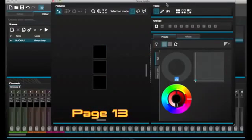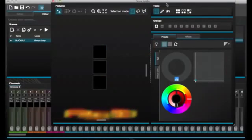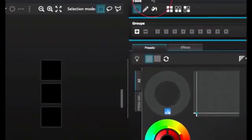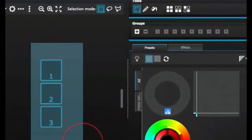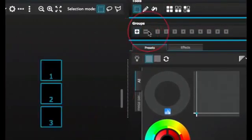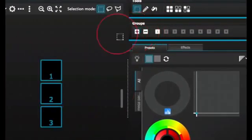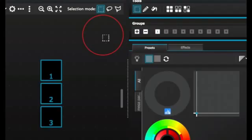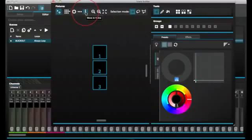Groups can be created to help quick recall of fixture selections. To create a group, select the fixtures to be included inside the group and then select the plus button.